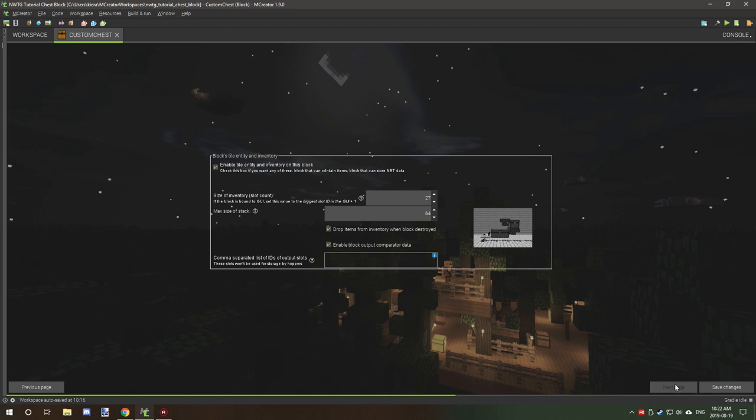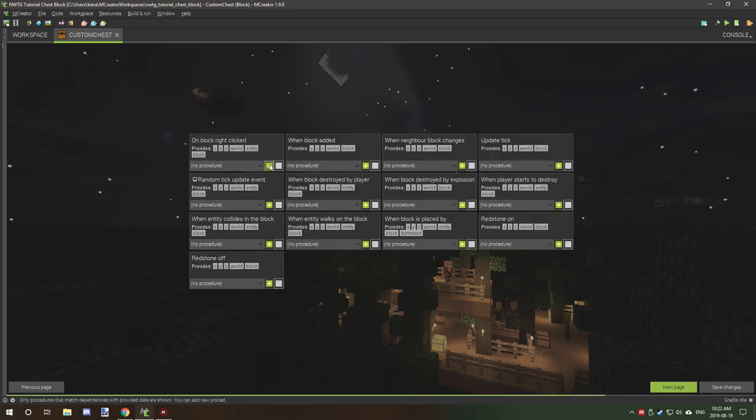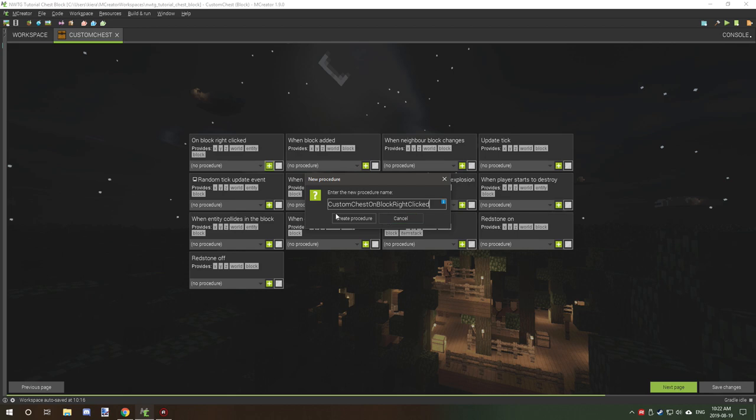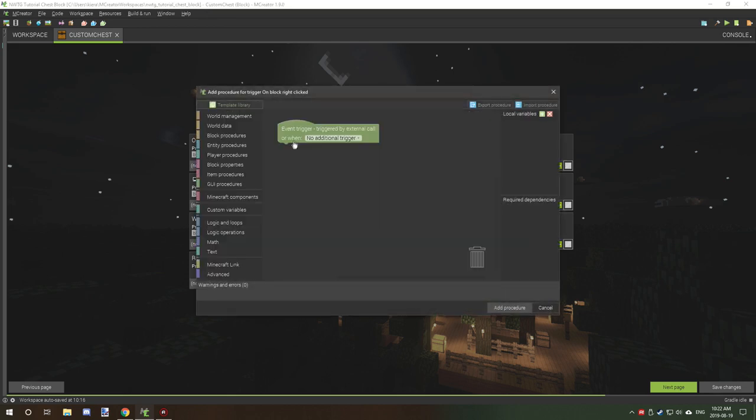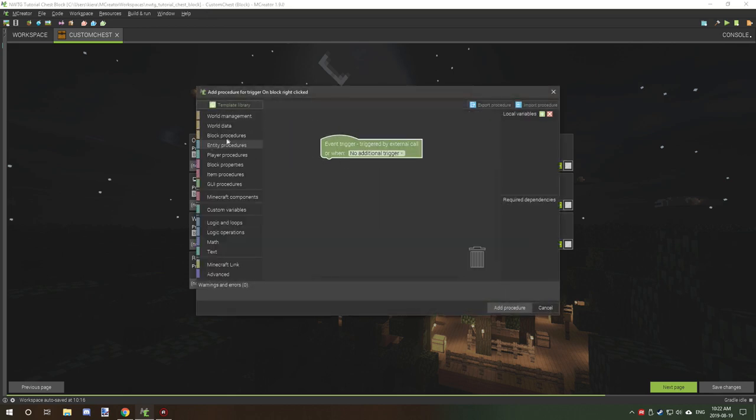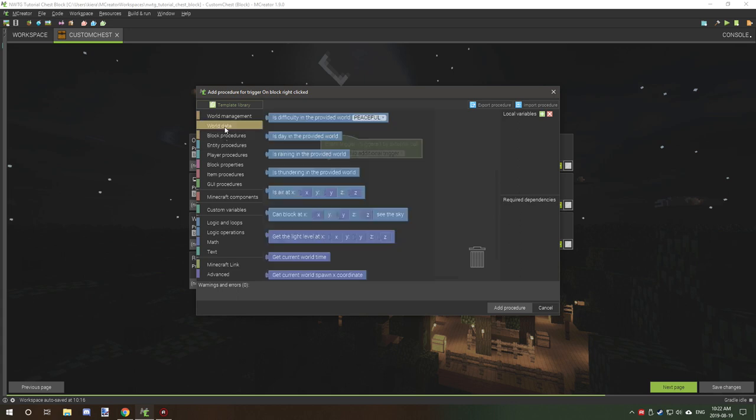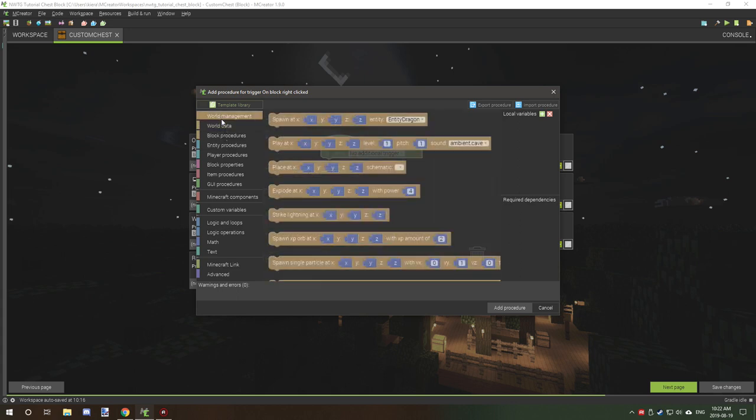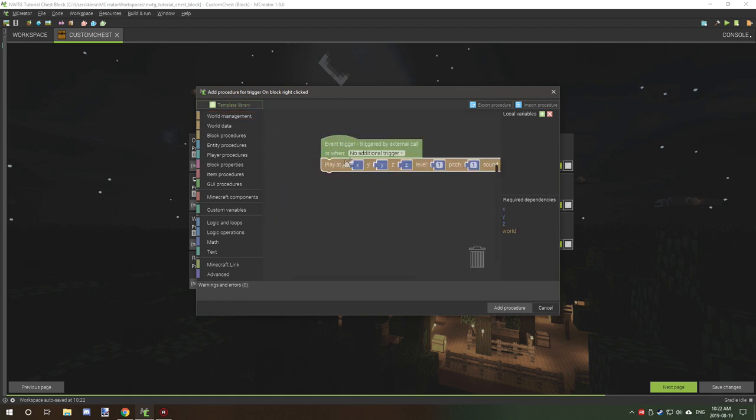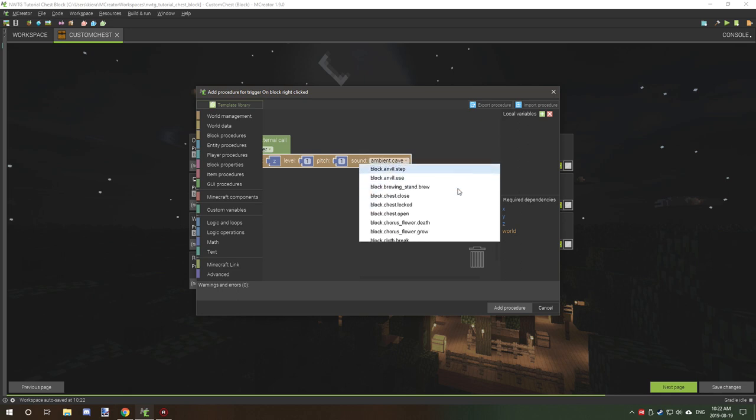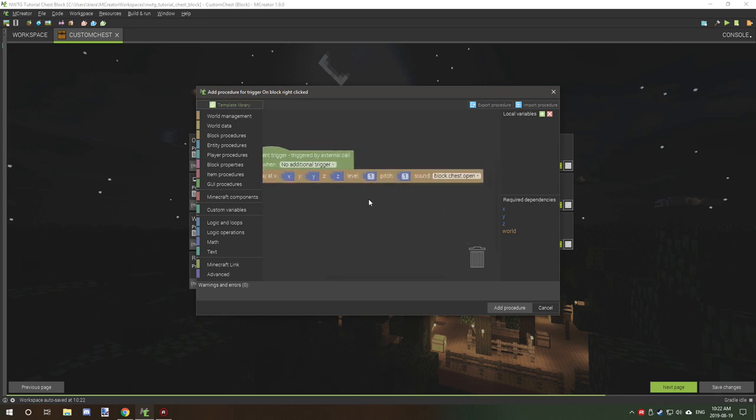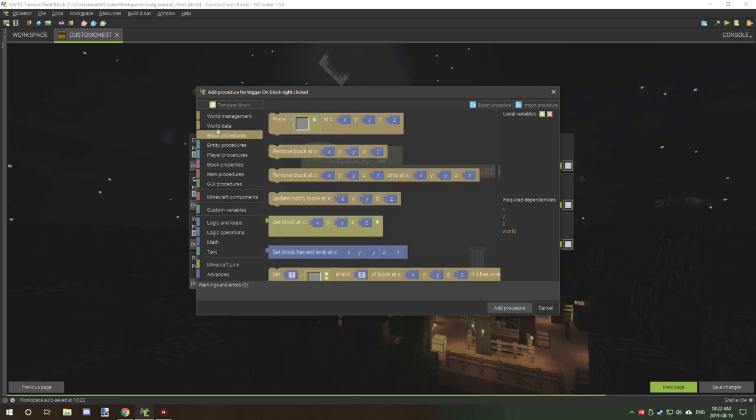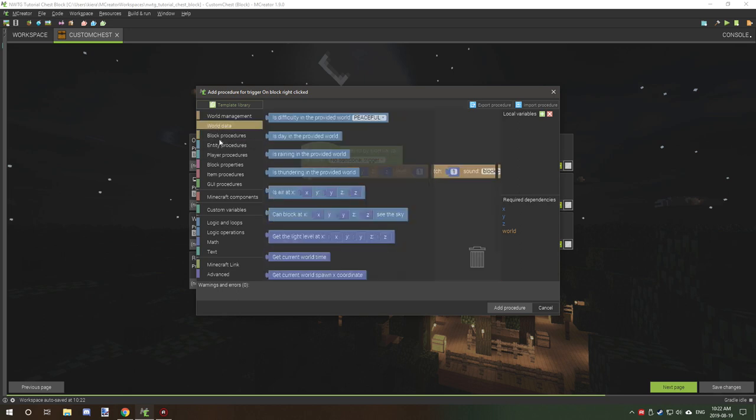And then we can actually go back into our block. I will go to procedures, which is over here, and on right click we're going to create a new custom procedure. And what we want to do is we want a couple things. We want to play sound, so if we go to world management and play sound here, we can add a chest sound, chest open.